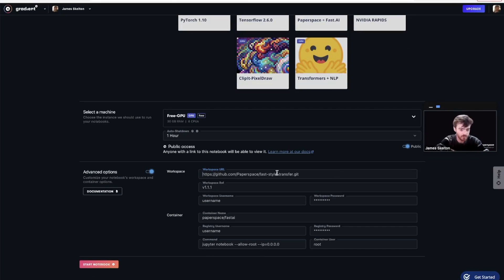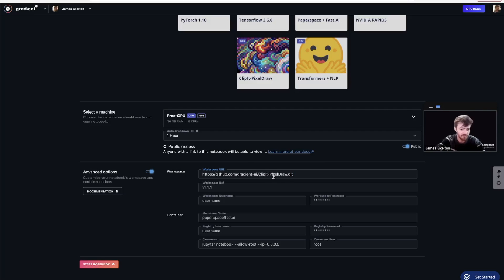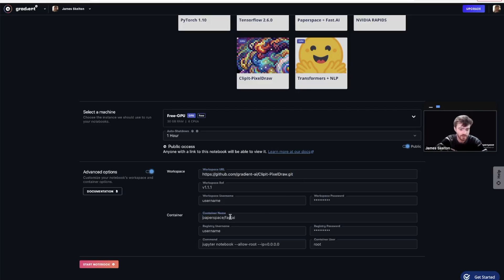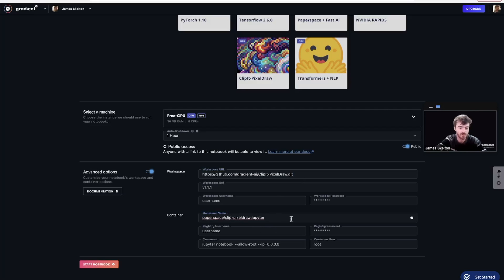Go ahead and put in the workspace URL, github.com/gradient-ai/clip-it-pixel-draw.git. And for our container name, we're going to use paperspace/clip-pixel-draw:jupyter.